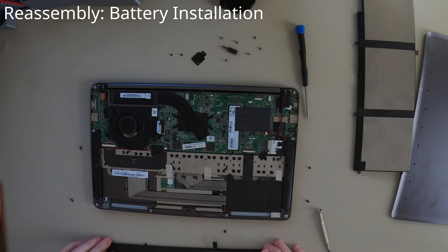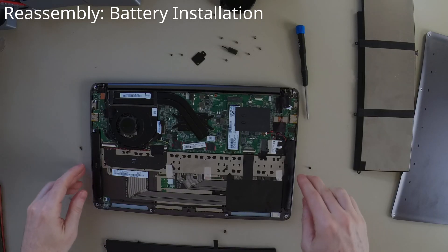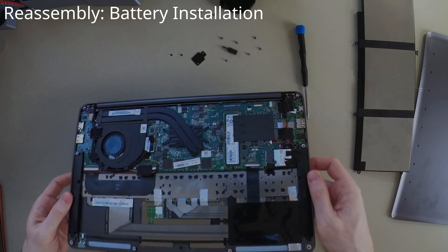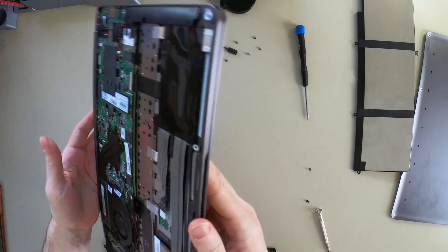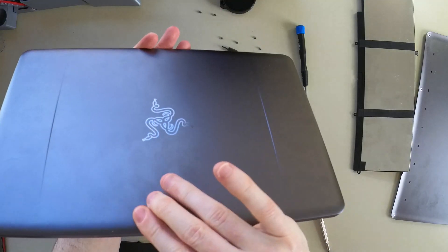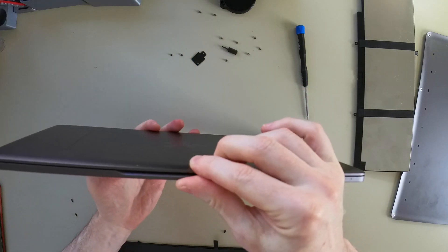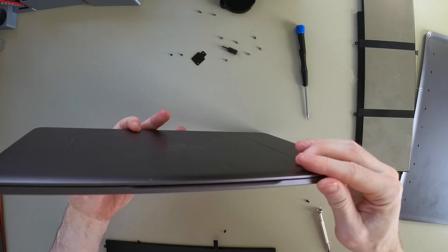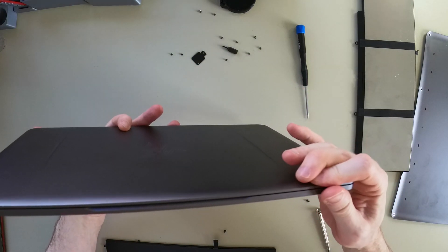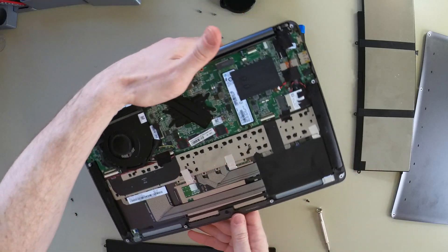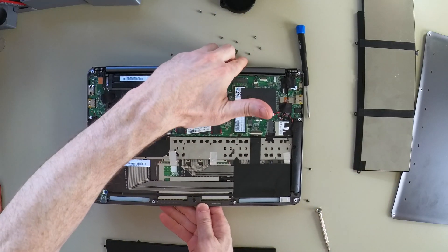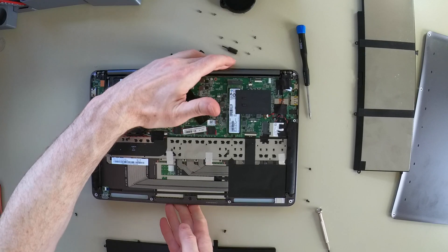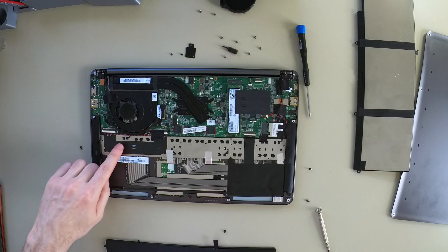Before I put the new battery in, a couple of things I want to do. I just want to check if the machine now closes properly. And you can see here that it does now close properly. That tells me that I don't have to actually bend the top plate down. I think it will be okay once I put the new battery in.